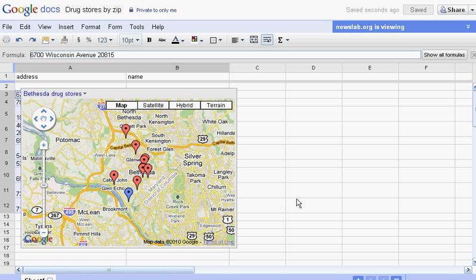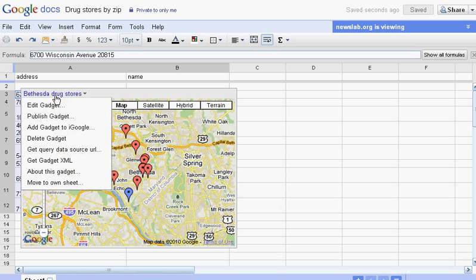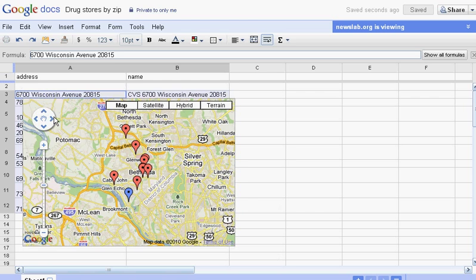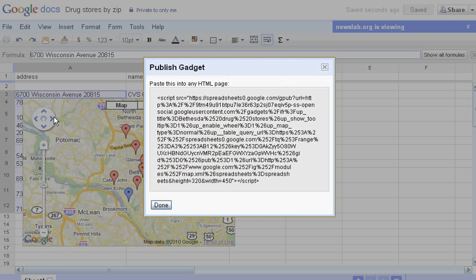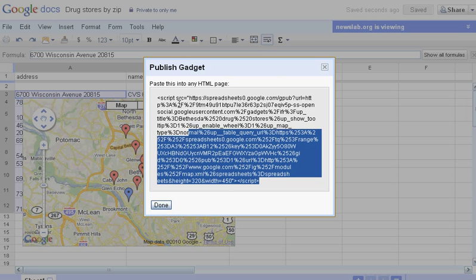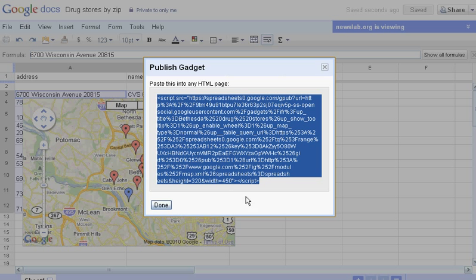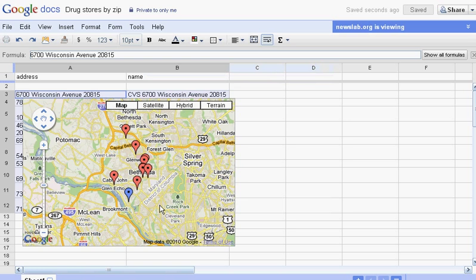It's attached to my spreadsheet. What can I do with it? Well, if I go up here to the title and click, I have the option to publish my gadget. When I click on that, I'll get HTML code that I can simply highlight and paste into any page to publish my gadget, to publish my map.